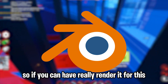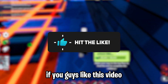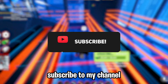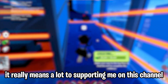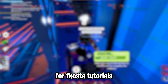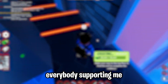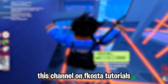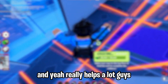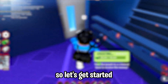Before the video starts, guys, make sure you guys like this video and subscribe to my channel. It really means a lot to support me on this channel for Fricosa Tutorials, and thank you guys for everybody who supported me — it really helps a lot.